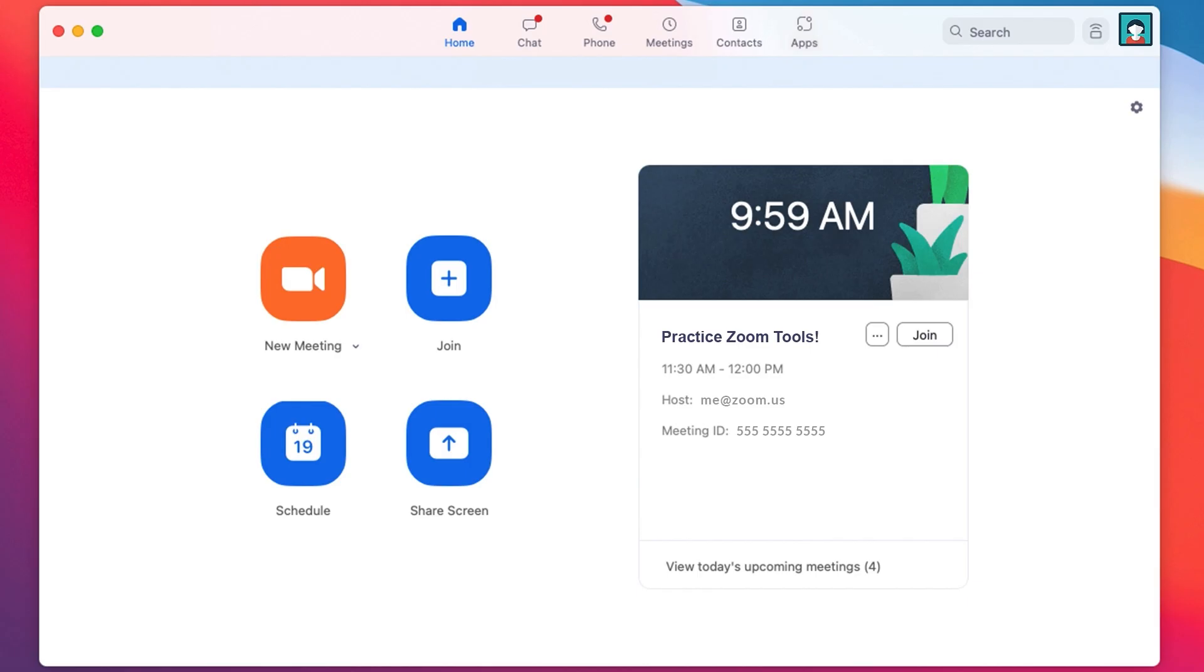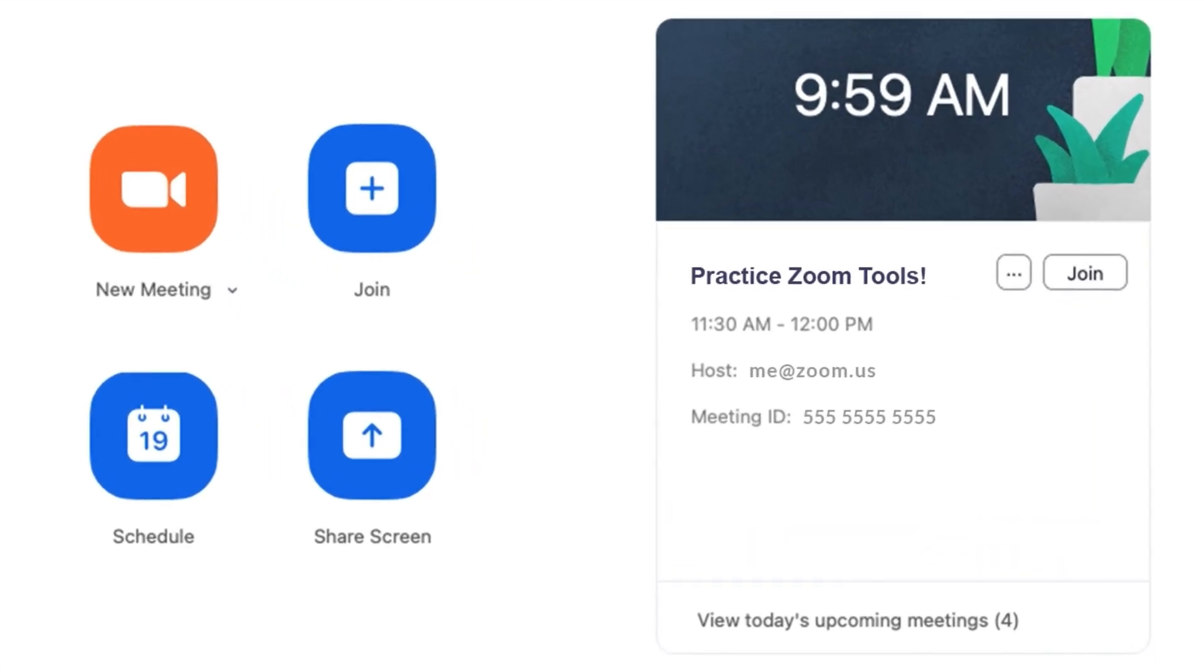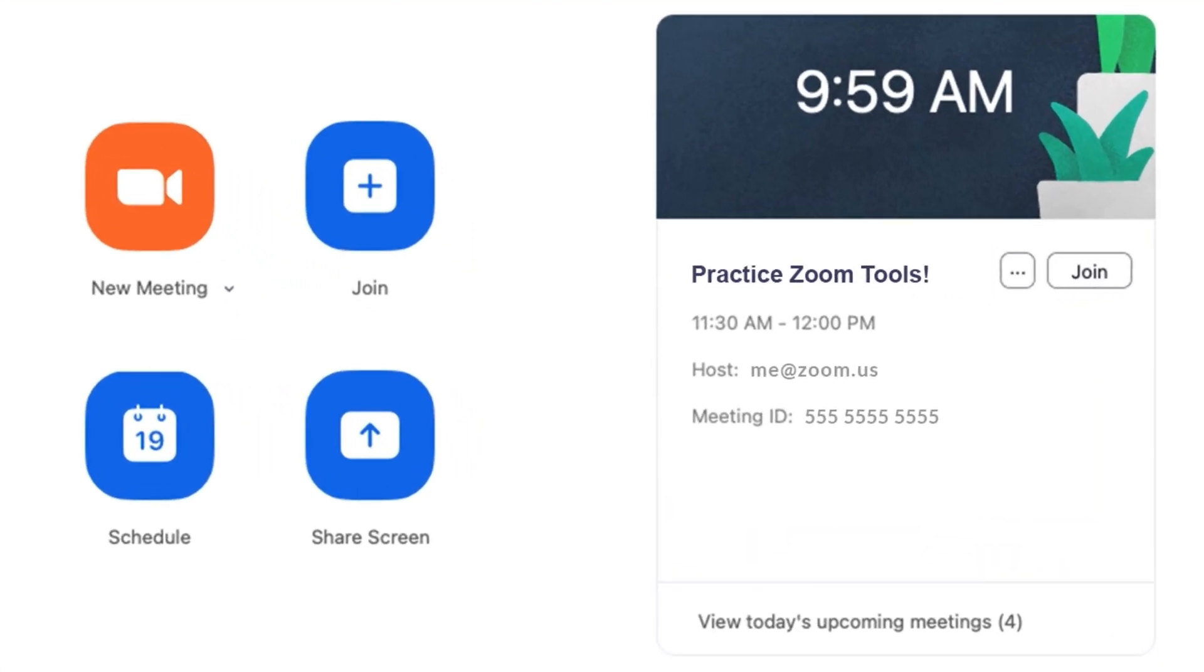Once complete, launch Zoom and arrive at the homepage. Here you'll find buttons to quickly and easily complete the most popular actions like starting, joining, and scheduling meetings.